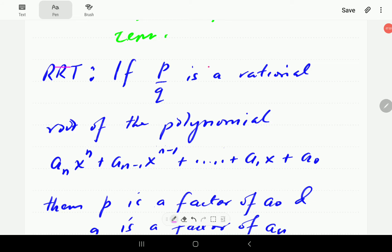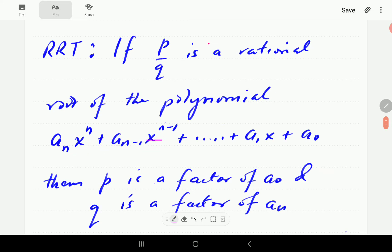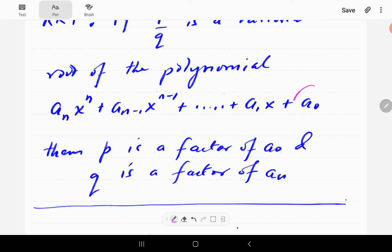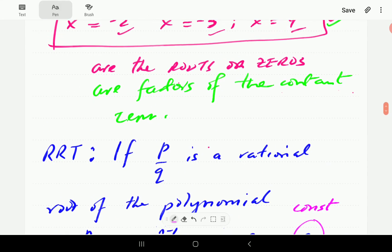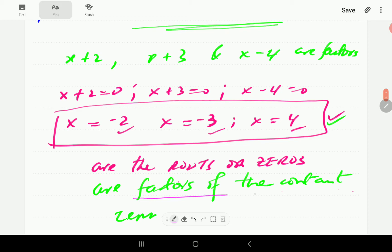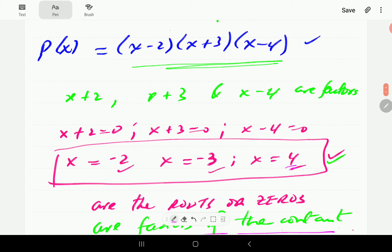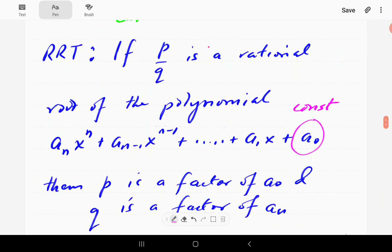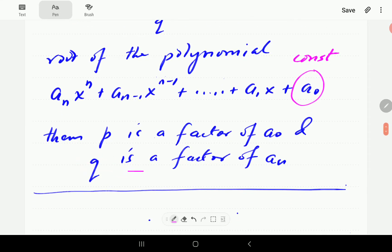The Rational Root Theorem states that if P over Q is a rational root of the polynomial A_n x^n + A_{n-1} x^{n-1} + ... + A_1 x + A_0, then P is a factor of A_0 — A_0 being the constant term. This is the observation we made: all the roots are factors of the constant. So 2, 3, negative 3, and negative 2 are all factors of 24. P, the numerator of our root, is always a factor of the constant. And the denominator Q is always a factor of A_n, the coefficient of the leading term.